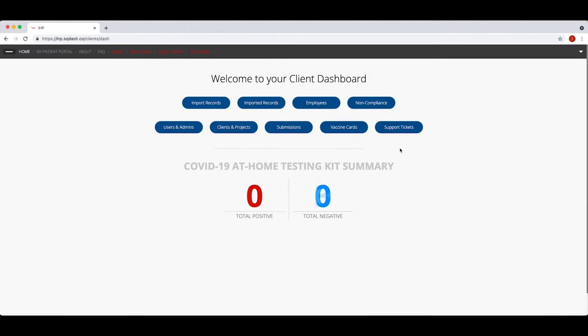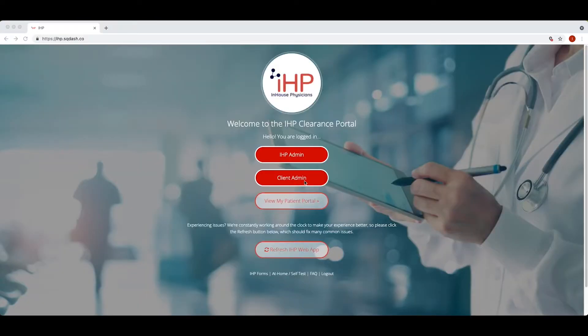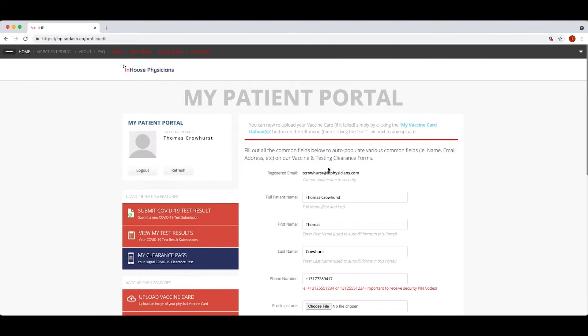In-House Physicians vaccine and testing tracking app is a complete automated COVID management system that allows your team to simply and effortlessly manage your employee population's vaccine or weekly COVID testing status.